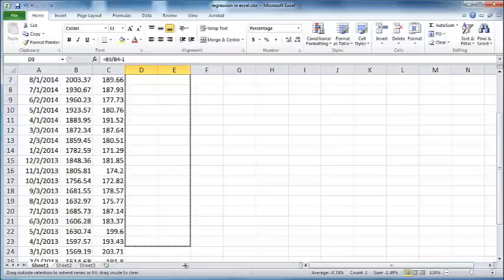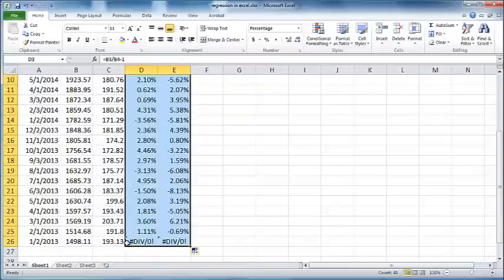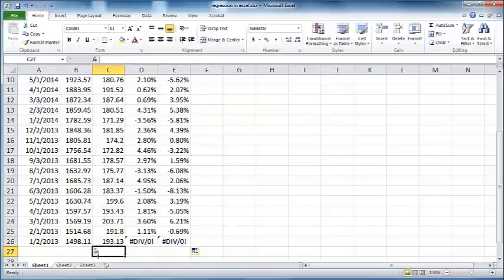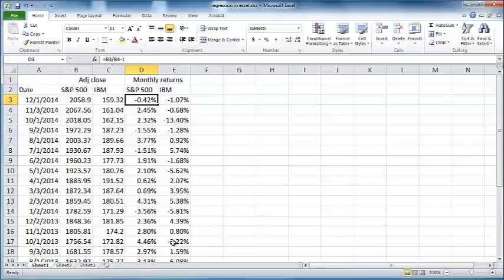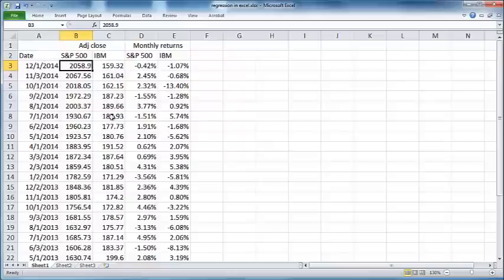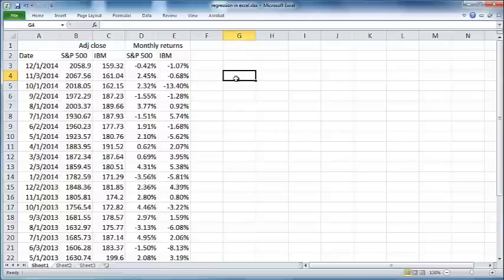Please notice that if you drag it to the very last row you'll get an error, that's because there is no further data in these cells here. So you can just delete this for now and work with the remaining data that's available. So if you look at this, the S&P 500 had a return of minus 0.42 percent on December 1st, 2014 compared to the first week of November 2014, and so on.